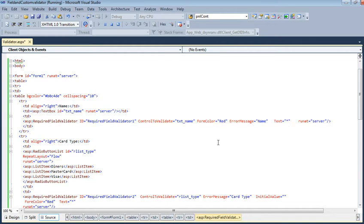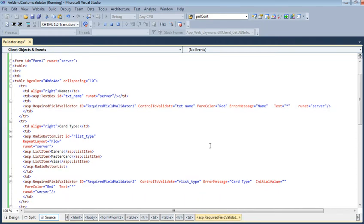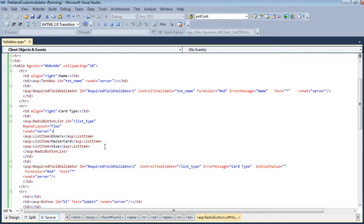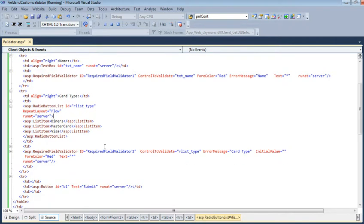...that shows these are necessary fields. Next is the Card Type with a RadioButtonList having ID 'rdlCardType', with list items: Diners, MasterCard...